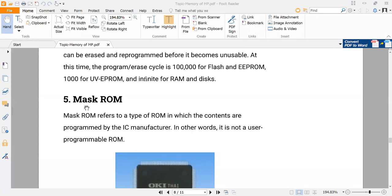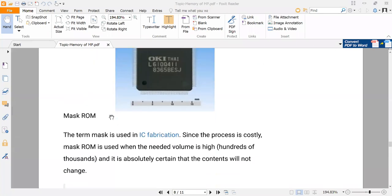The basic difference between mask ROM and the first PROM is that mask ROM is programmed by the IC manufacturer itself rather than by the user. The term 'mask' is used in IC fabrication. The advantage of mask ROM is that it is used when the needed volume is high and it is absolutely certain that the content will not change — you use this kind of ROM when your application and code are fixed.